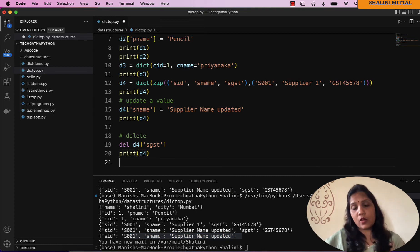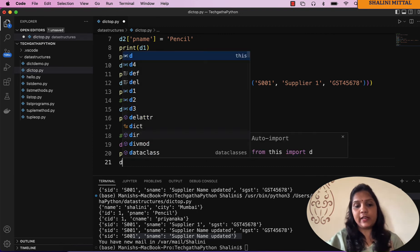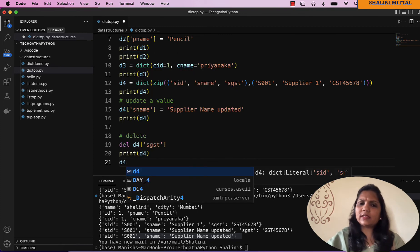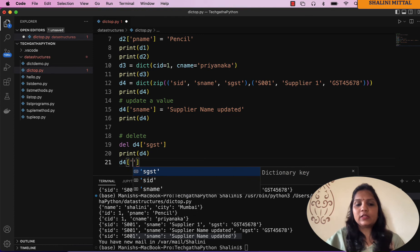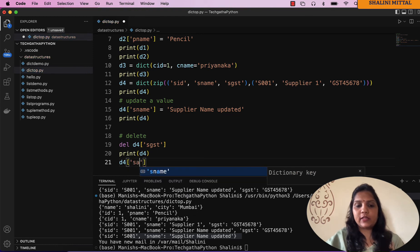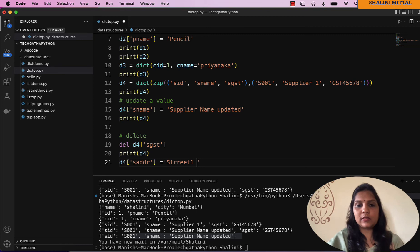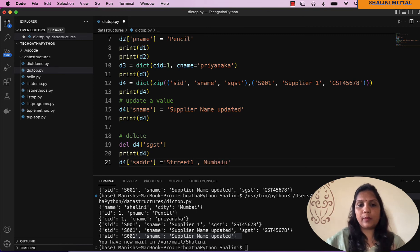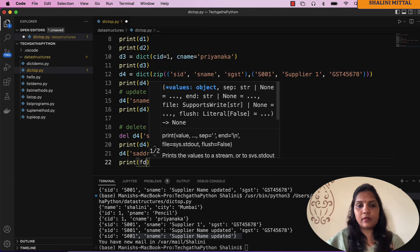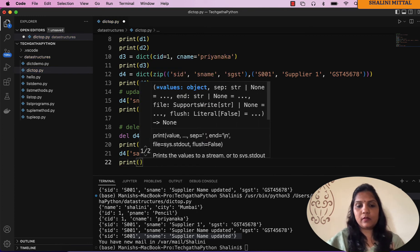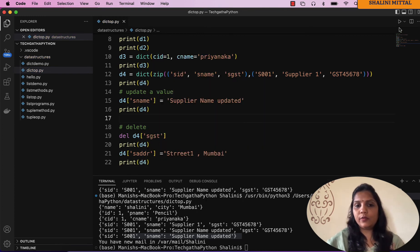Say for example you delete it and now you want to add it back or add some other properties. You have a d4 that's already created. It's simple, you can say d4 square bracket, suppose I say supplier address equal to maybe street 1 and Mumbai. Now if I say print d4, see the address got added.